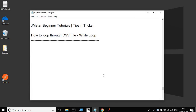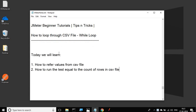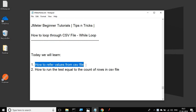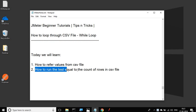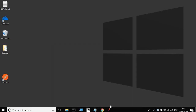Hello and welcome to this session on JMeter beginner tutorial tips and tricks. Today we are going to learn how to loop through the contents of a CSV file in our JMeter test plan. We will refer values from a CSV file and then see how to run our test equal to the count of rows, or until we have data in our CSV file.